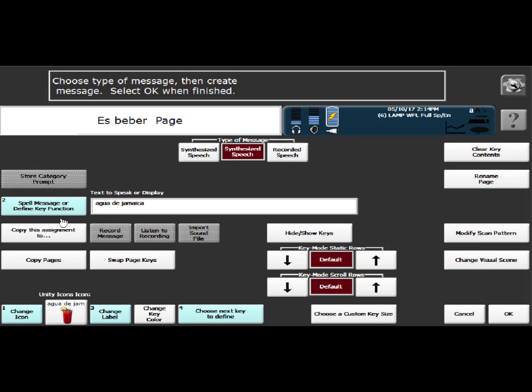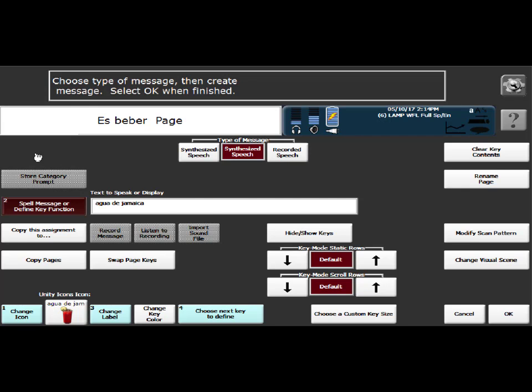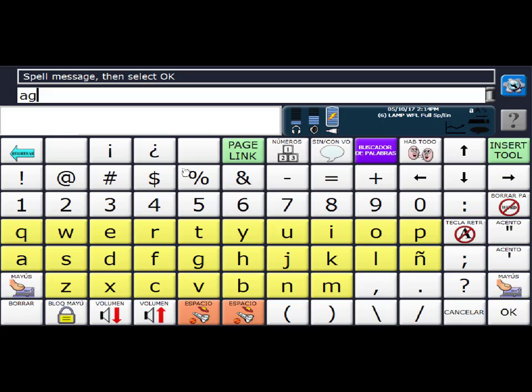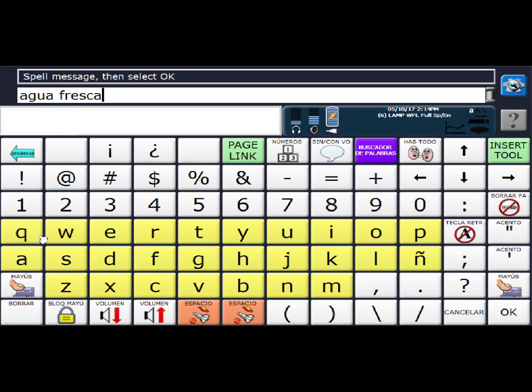So you can see that the label is Agua de Jamaica. And it's not what I want. So I'm going to change that. So I'm going to go into spell message or define key function. And I'm going to clear out the display and then type Agua and a space and Fresca. And make sure when you're typing the message that you put a space after the final character.